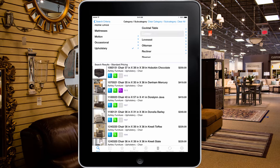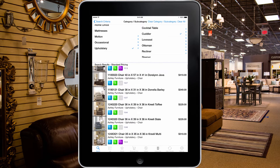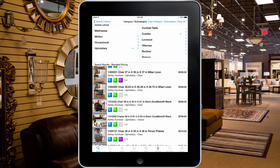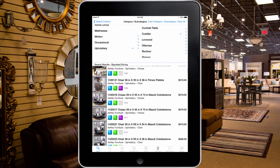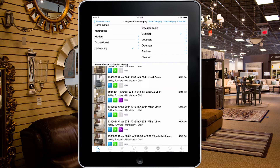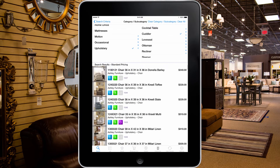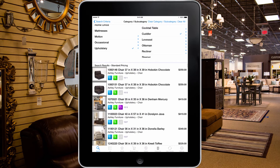Once we have the selection created, you can scroll through the list. From the list, you can see basic item information including your store's stock availability.